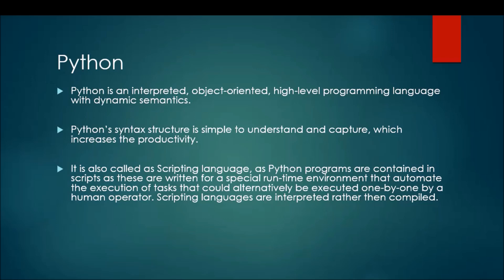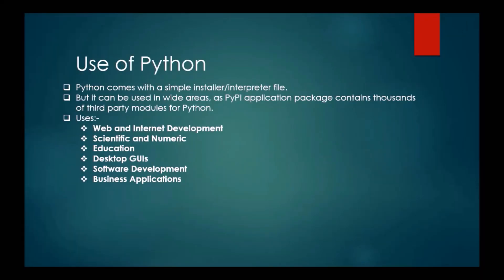Moving to the uses of Python. Python comes with a basic simple installer file, it's hardly 25 MB, it's an interpreter file. But it has wide use as we have Python PyPI package. This contains thousands of third-party modules which we can use for our scripts. For web and internet development we have Django and Pyramid.